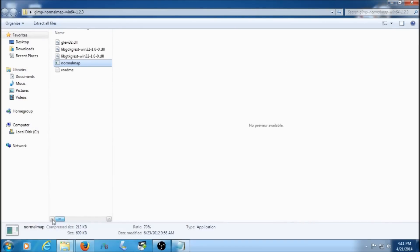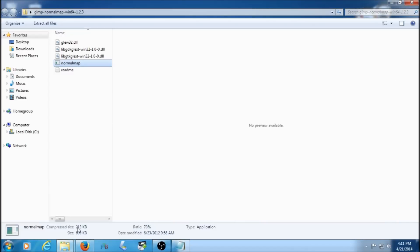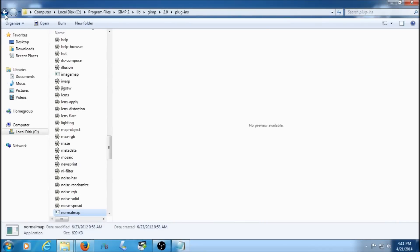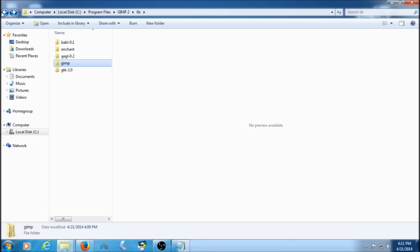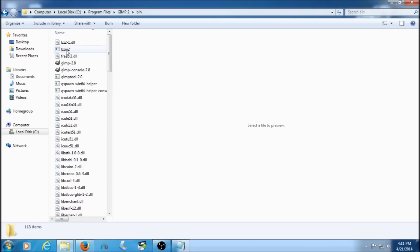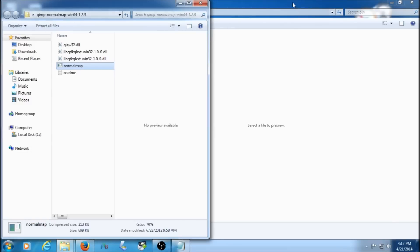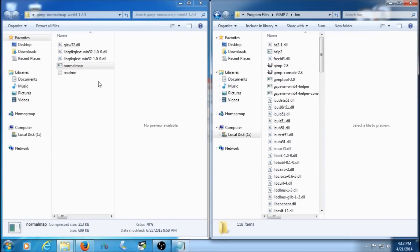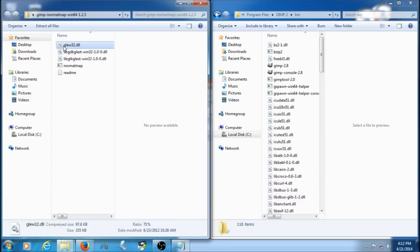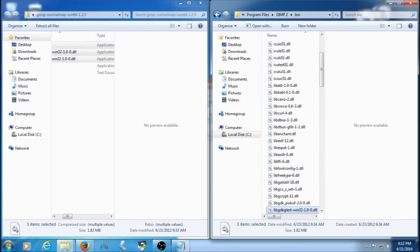Now get the last three files — they need to go into the GIMP bin folder. Go back to the GIMP plugins folder where you just put the normal map plugin, then click back several times until you reach the bin folder. Then go back to the folder with all your downloaded files and split the screen to make it easier. Click the first file, shift-click the last one to highlight all three, then copy and paste them in. Continue through the administrator prompt. They're all in there. You're done with the normal map plugin.